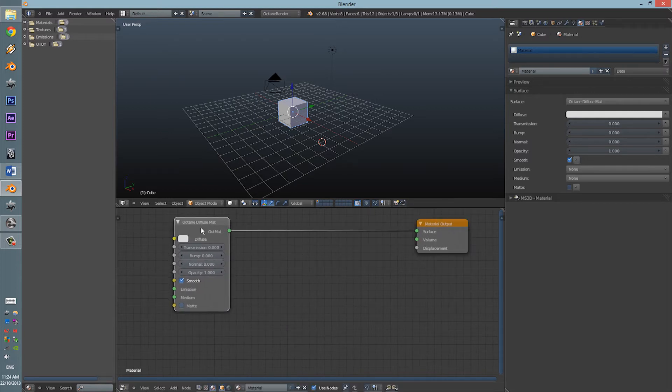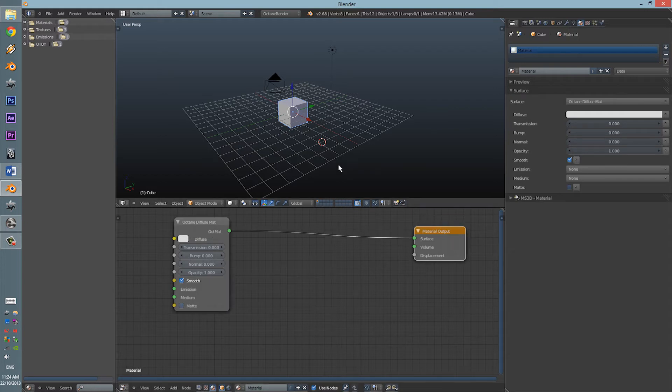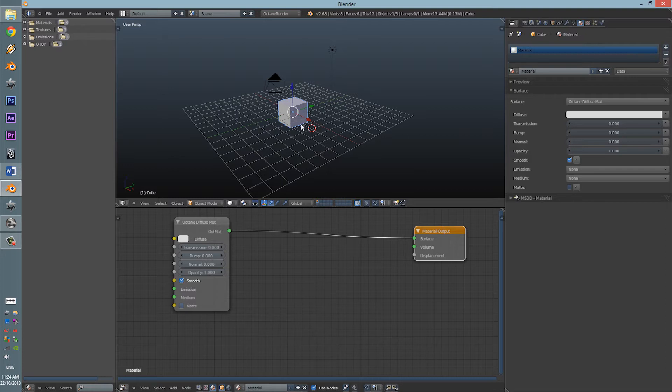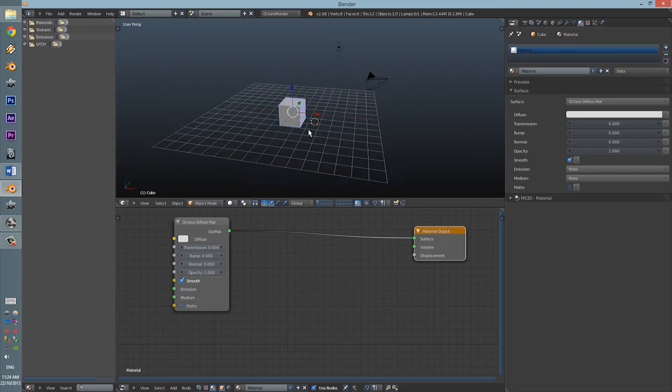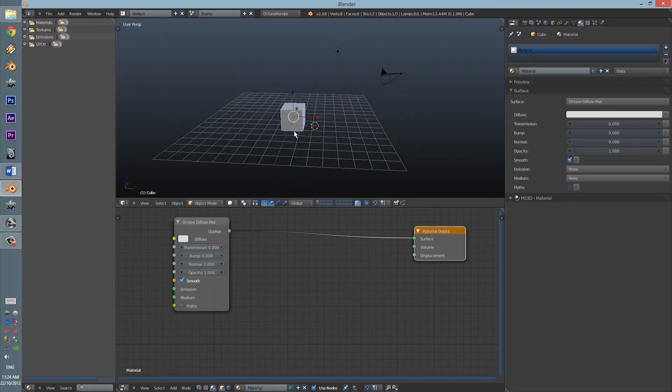Now, you always need the Material Output. Otherwise, you will not see your textures at all. Very crucial.